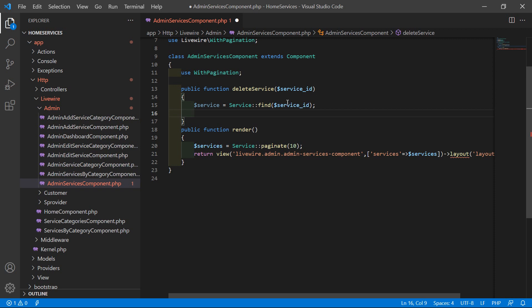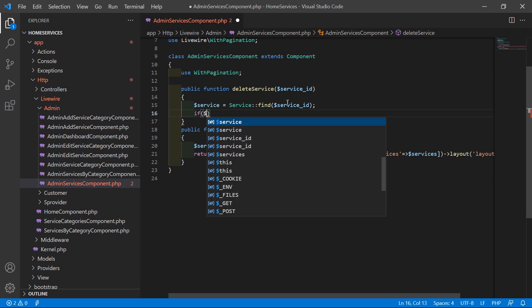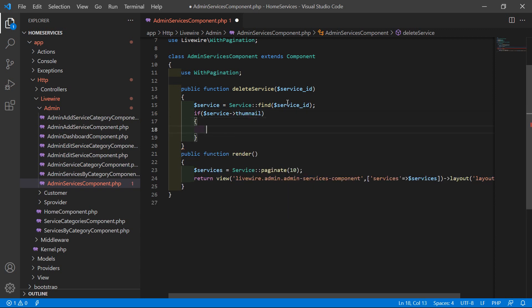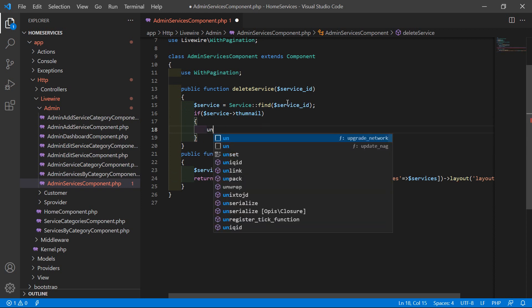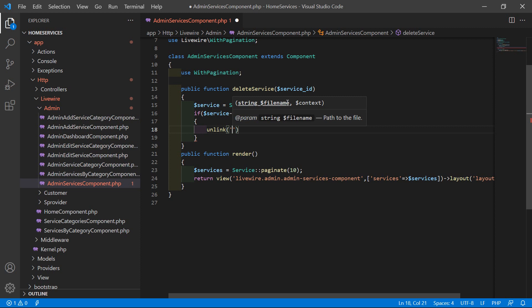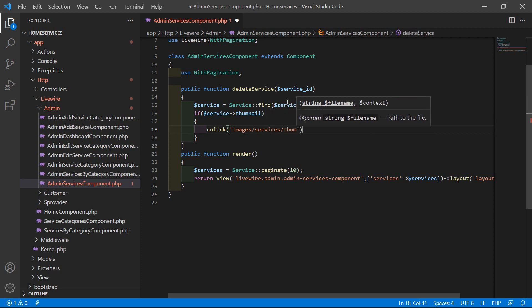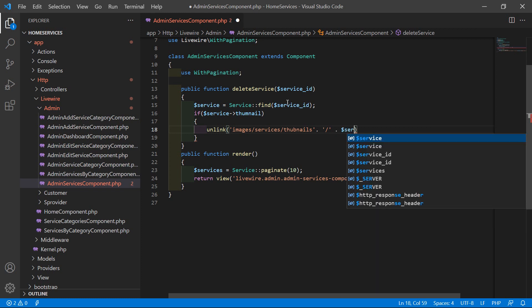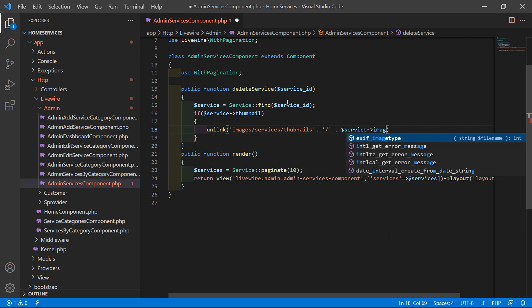Before deleting the service, first let's delete the thumbnail image and service image. Check: if $service->thumbnail, then execute the unlink method. Pass the path images/services/thumbnails/ concatenated with $service->thumbnail.